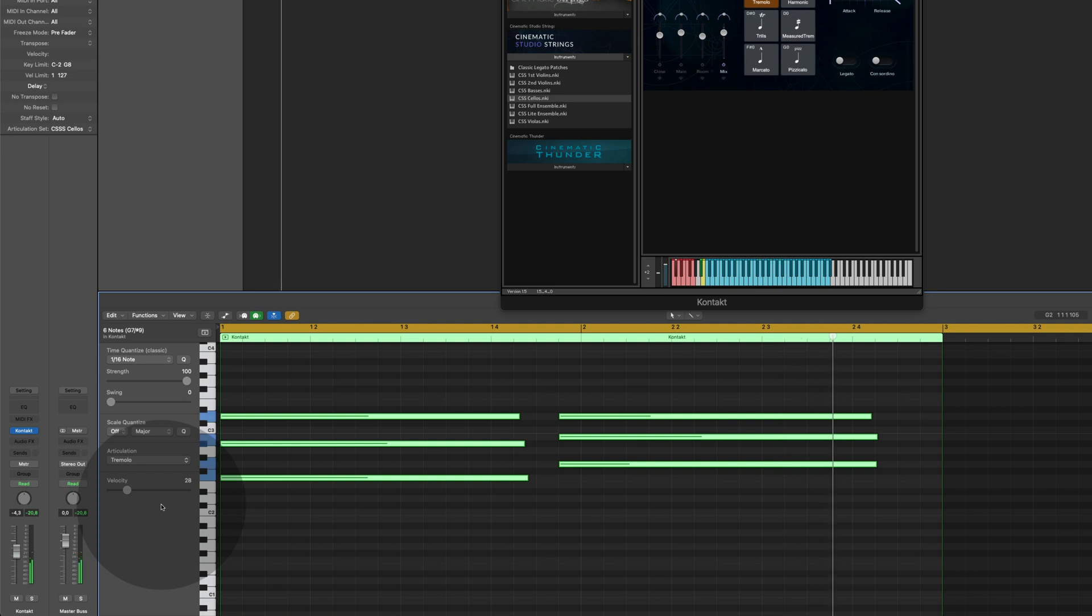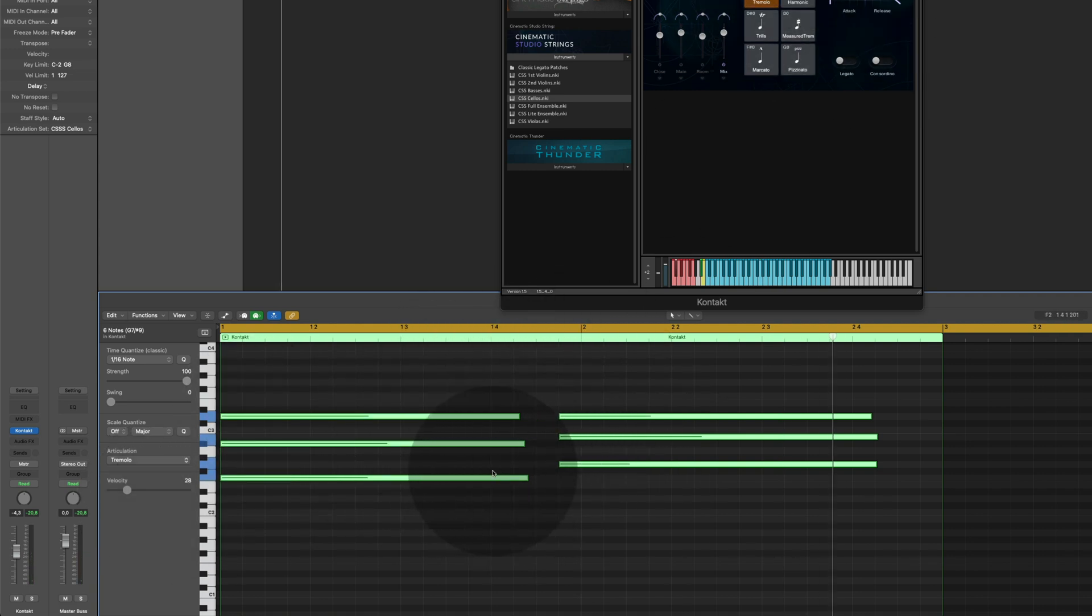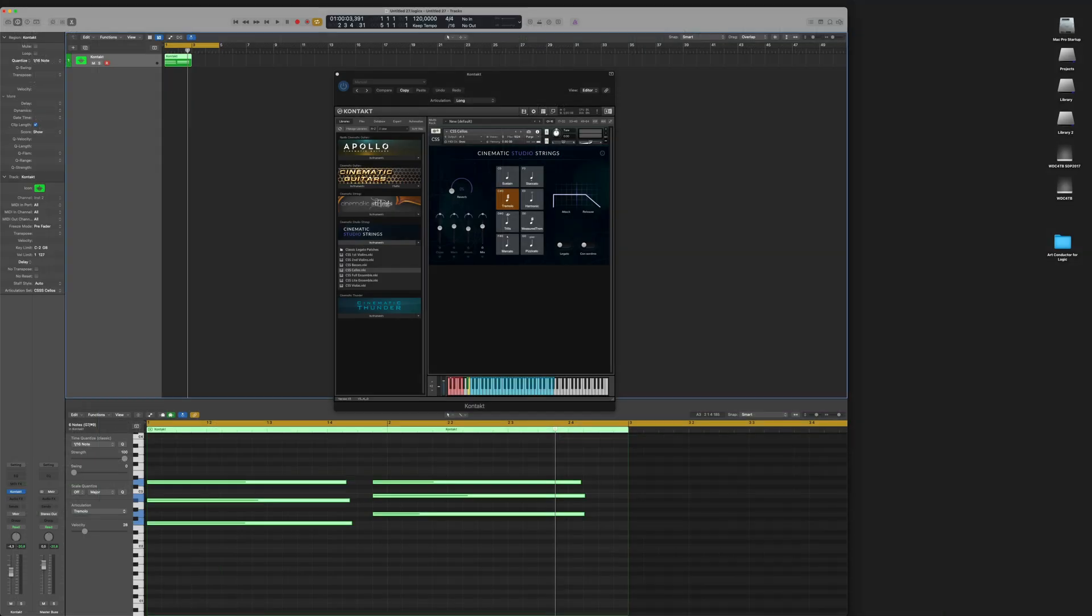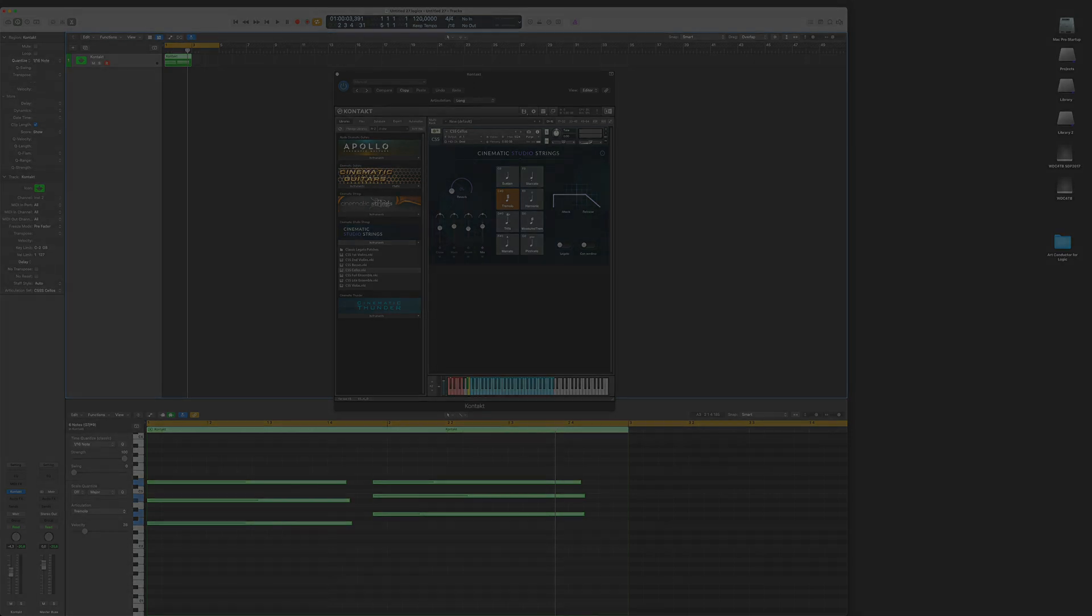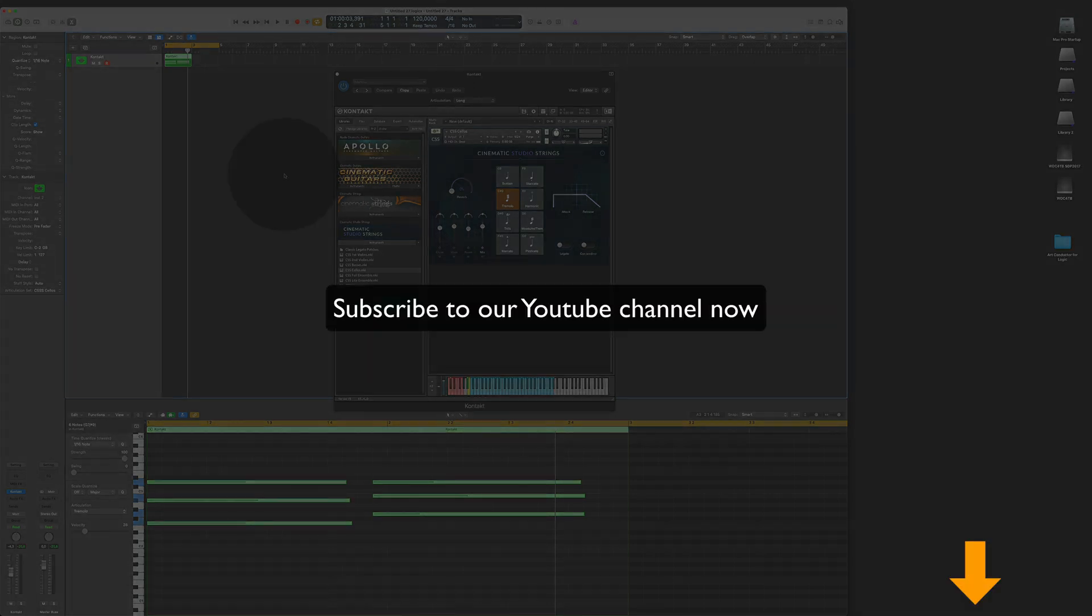And you can see that the instrument switches to tremolos when it plays those notes. Installing and setting up ArtConductor in Logic is super easy. Don't forget to subscribe to our channel, we are going to release more videos of that kind in the future. Thanks for watching.